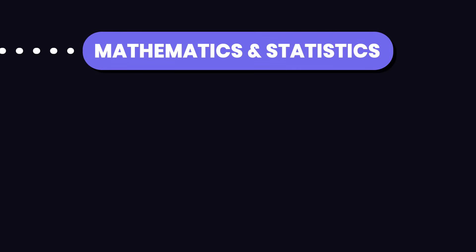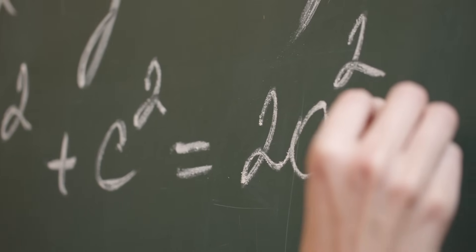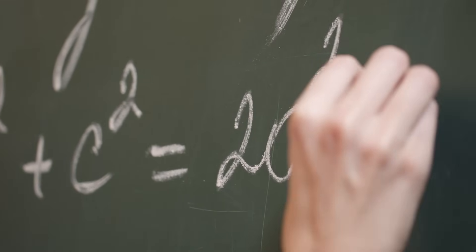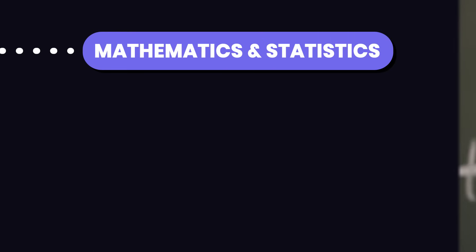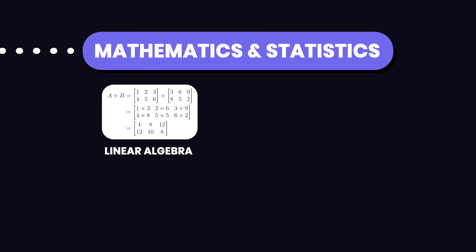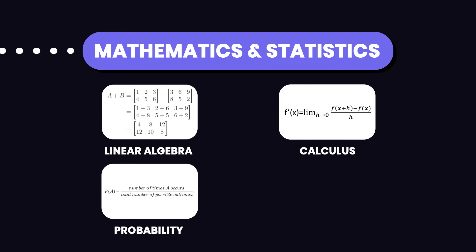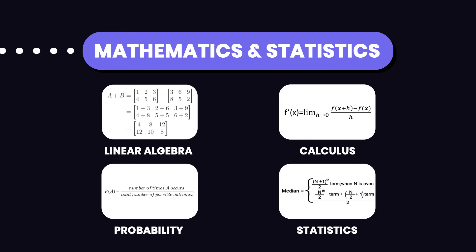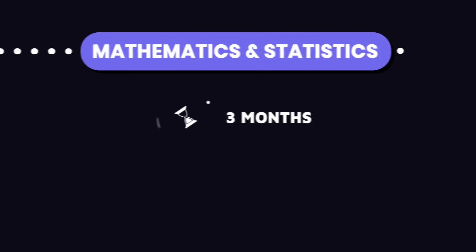Next, you need a solid foundation in mathematics and statistics. This is crucial because data science relies heavily on these principles. Focus on linear algebra, calculus, probability, and statistics. These will help you understand data analysis techniques and how to interpret data correctly. Spend about two to three months mastering these topics.